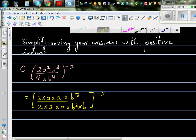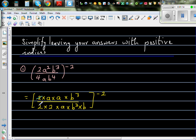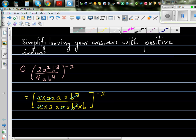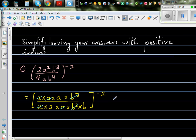Now what can be cancelled? The 2 and 2 cancel, a and a cancel, and b cubed and b cubed cancel. What remains in the numerator is only a, and in the denominator you have 2b.